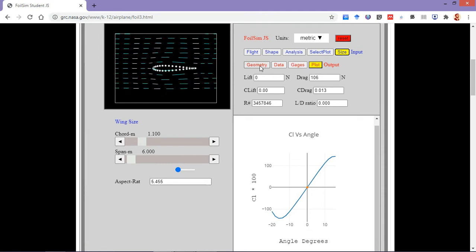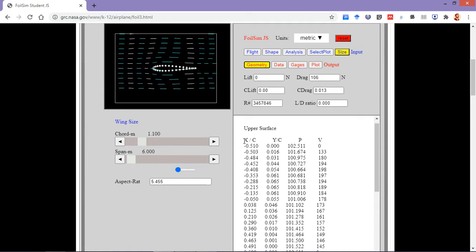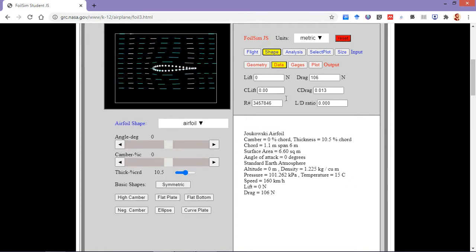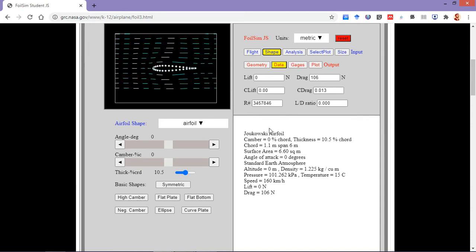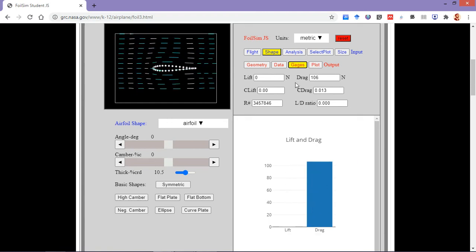Now getting on to the outputs, you can basically see values such as the x/c value — the particular x location of these points or dots — and the y location of these dots. Similarly the pressure and the velocity. The data also provides us with the airfoil shape — what kind of airfoil we are using. This is the Joukowski airfoil. The gauges in particular provide you with the value of lift and drag.